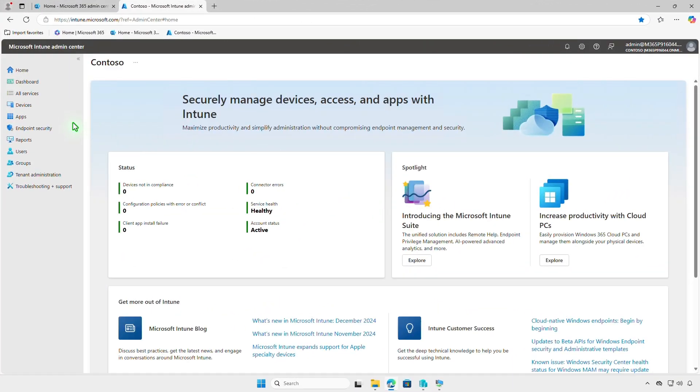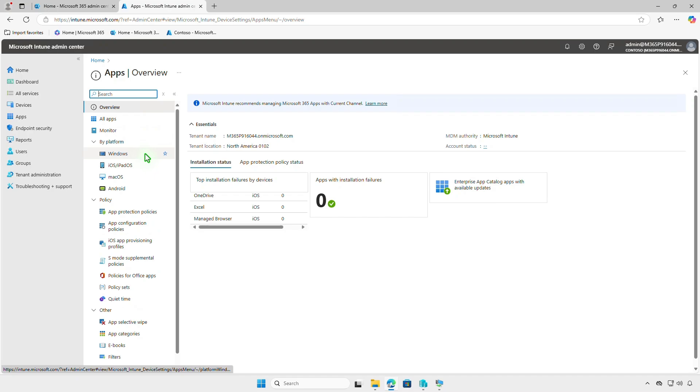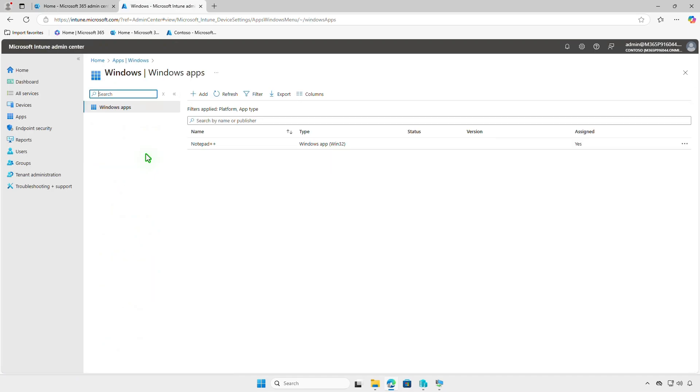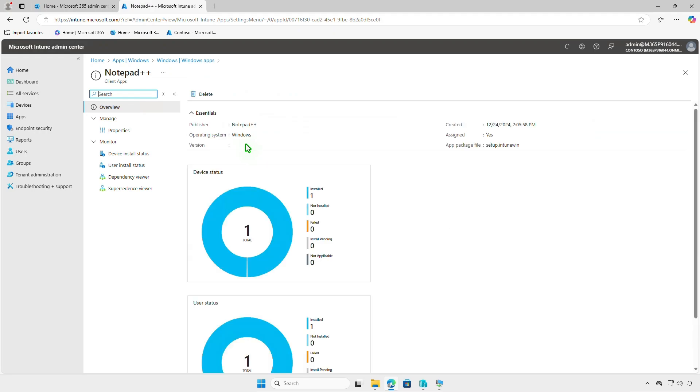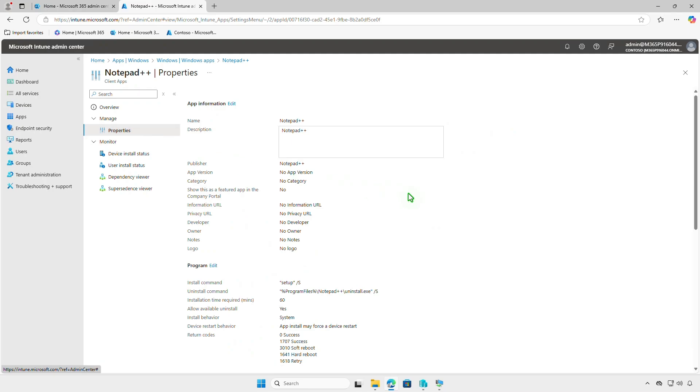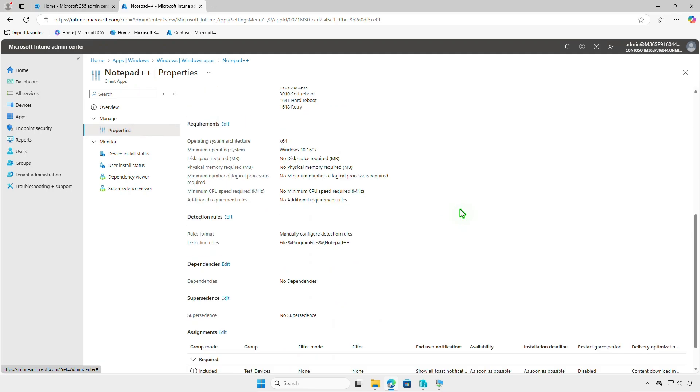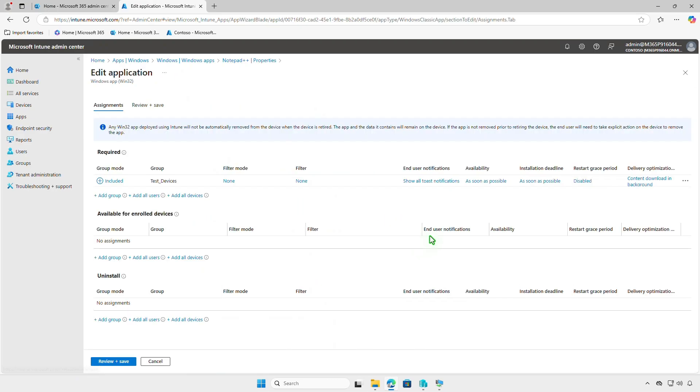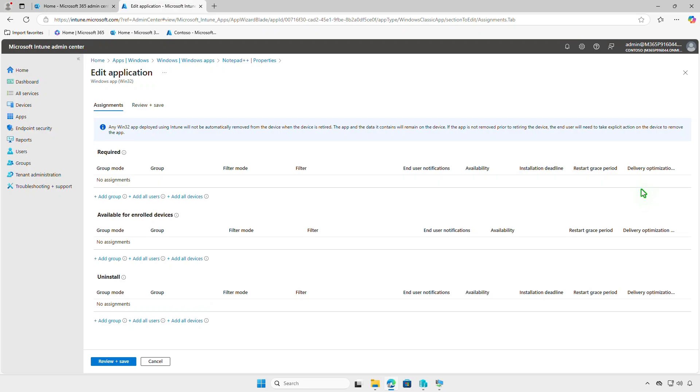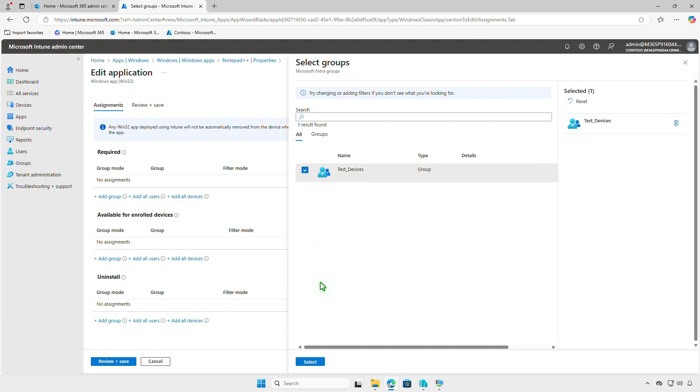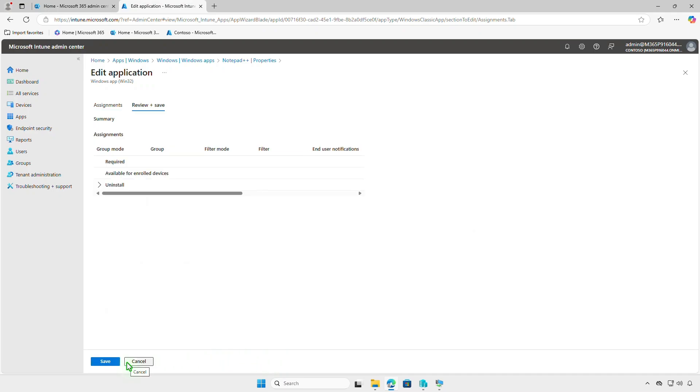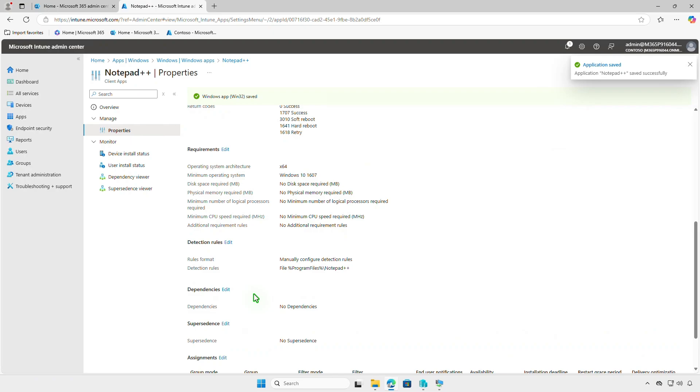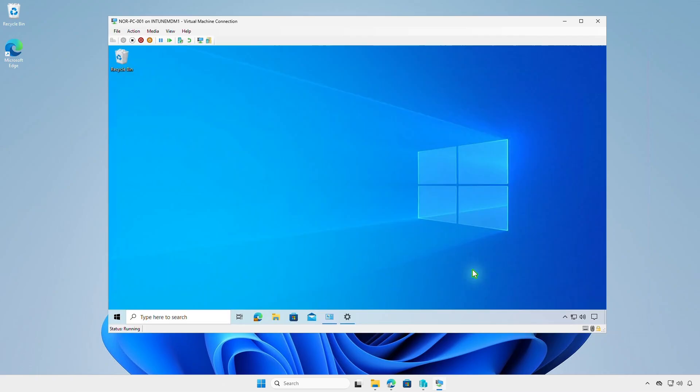If the app is no longer needed, you can modify its deployment settings in Intune to uninstall it. Go to the Properties section and edit the assignments. Remove the group from the required section and add it to the Uninstall section. Wait for the sync to complete, and the app will automatically be removed from target devices.